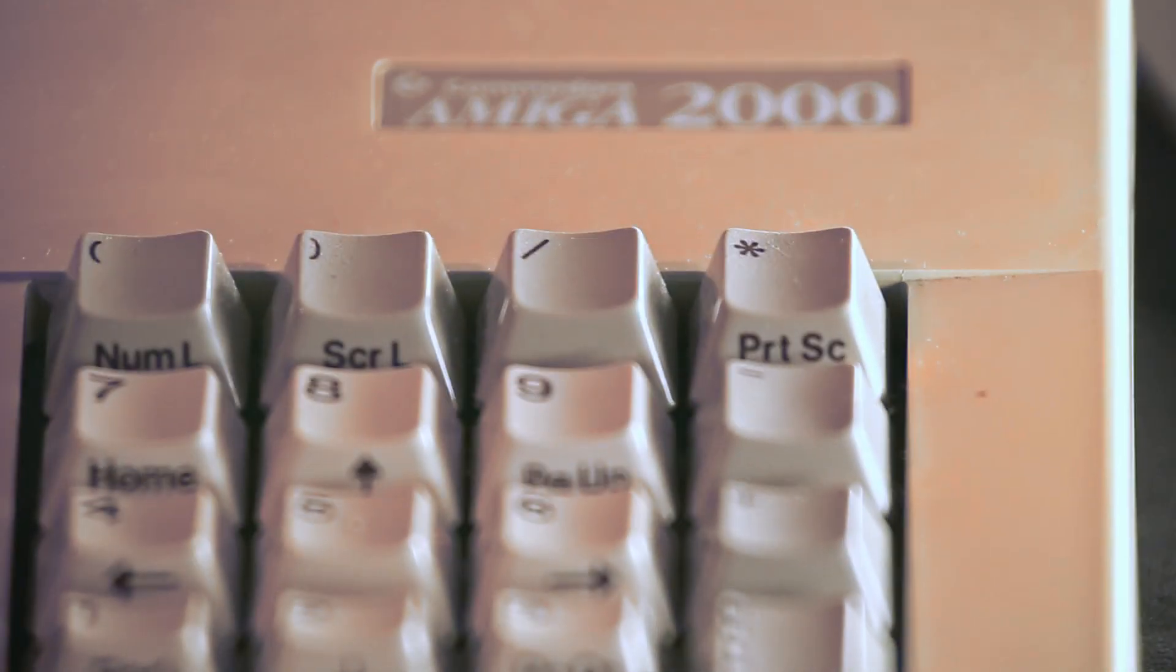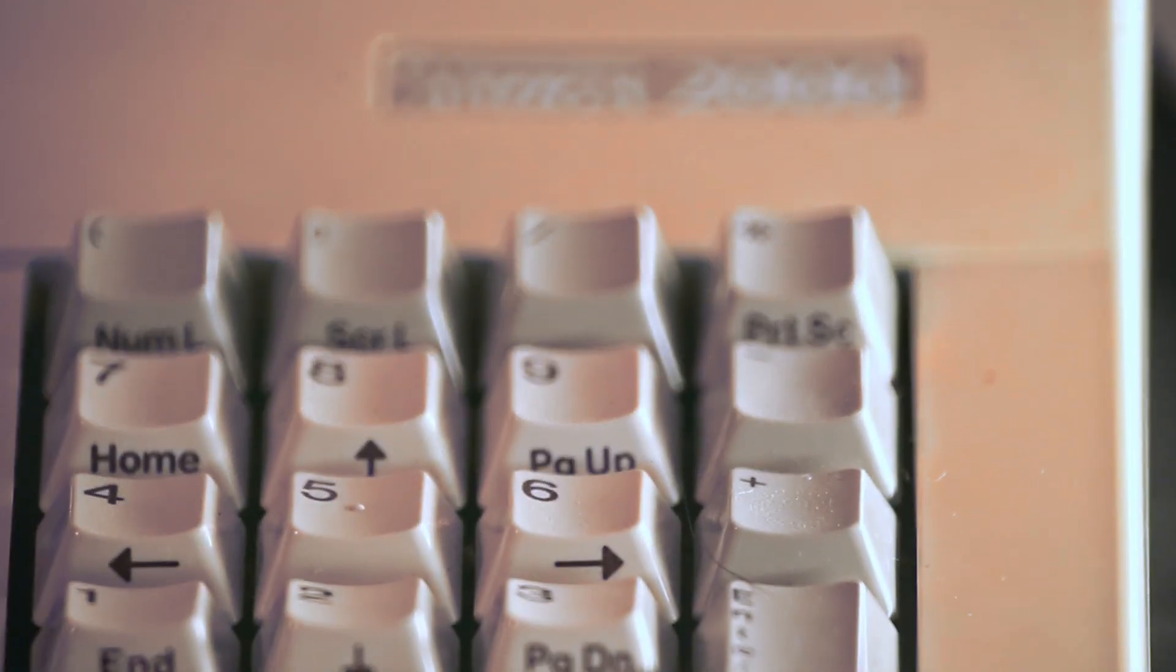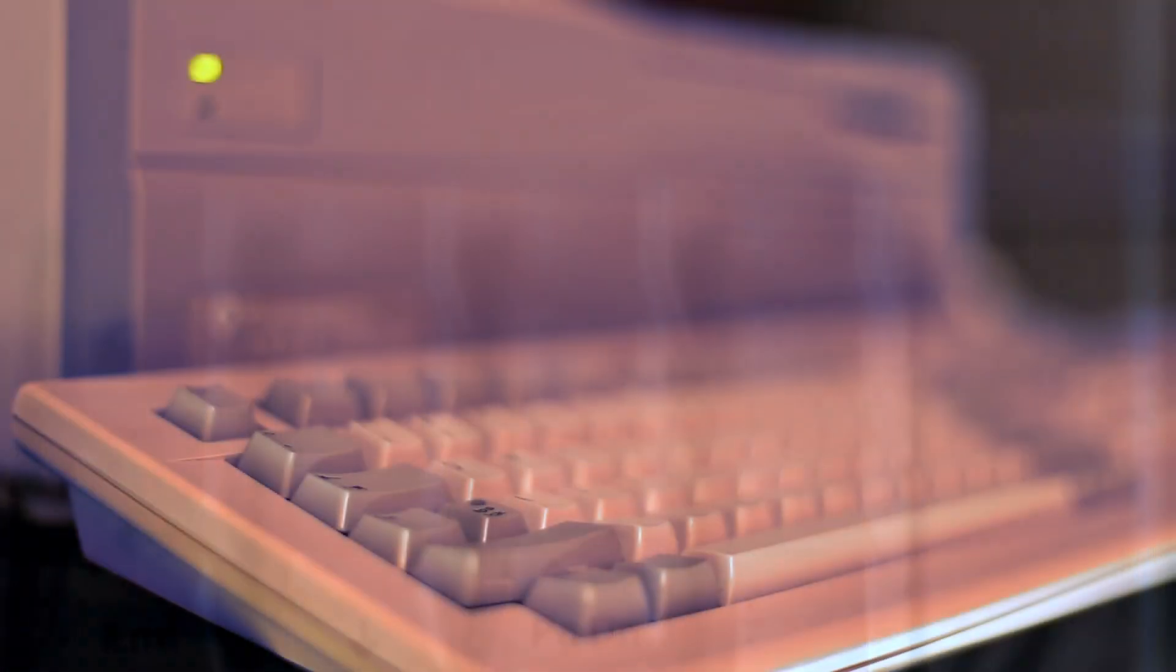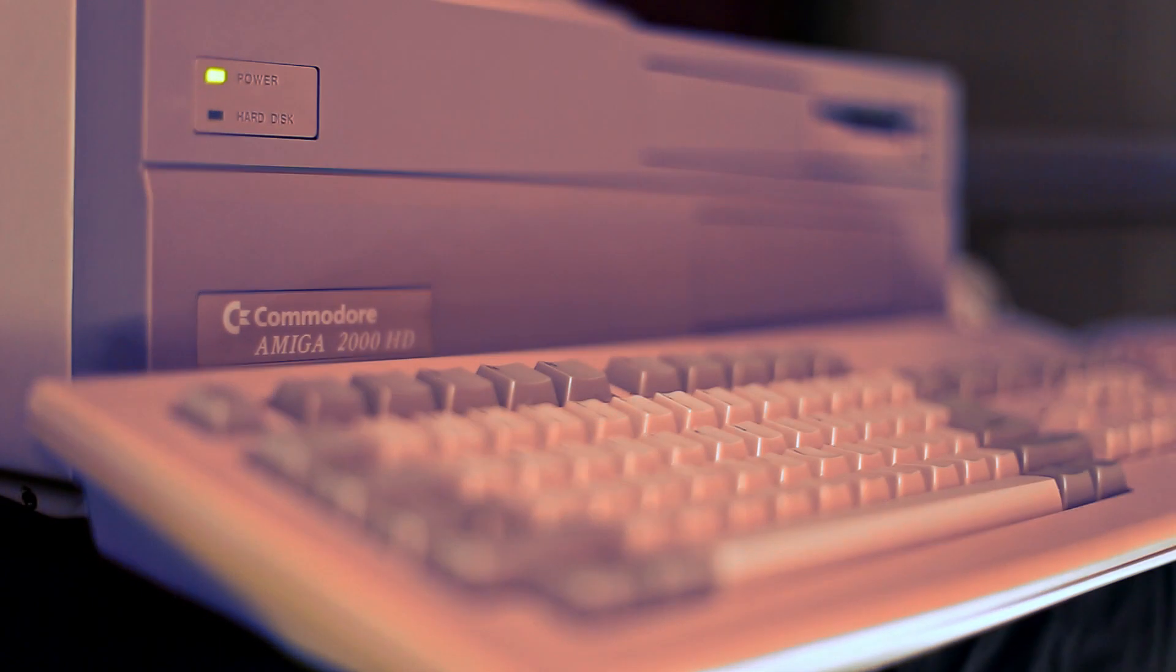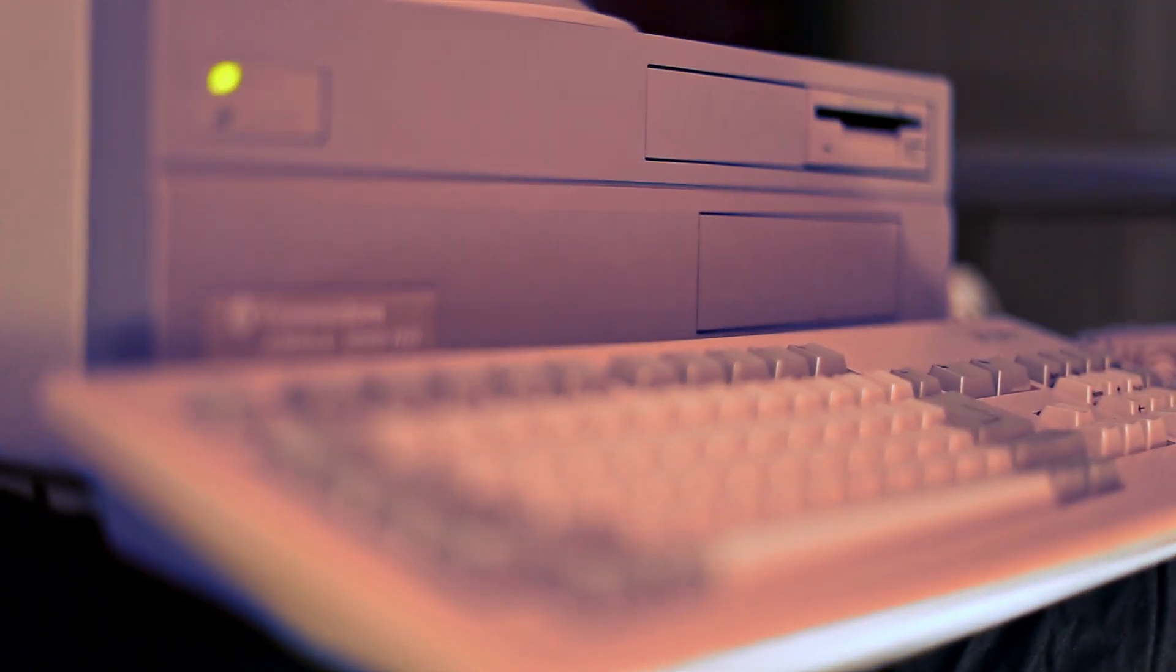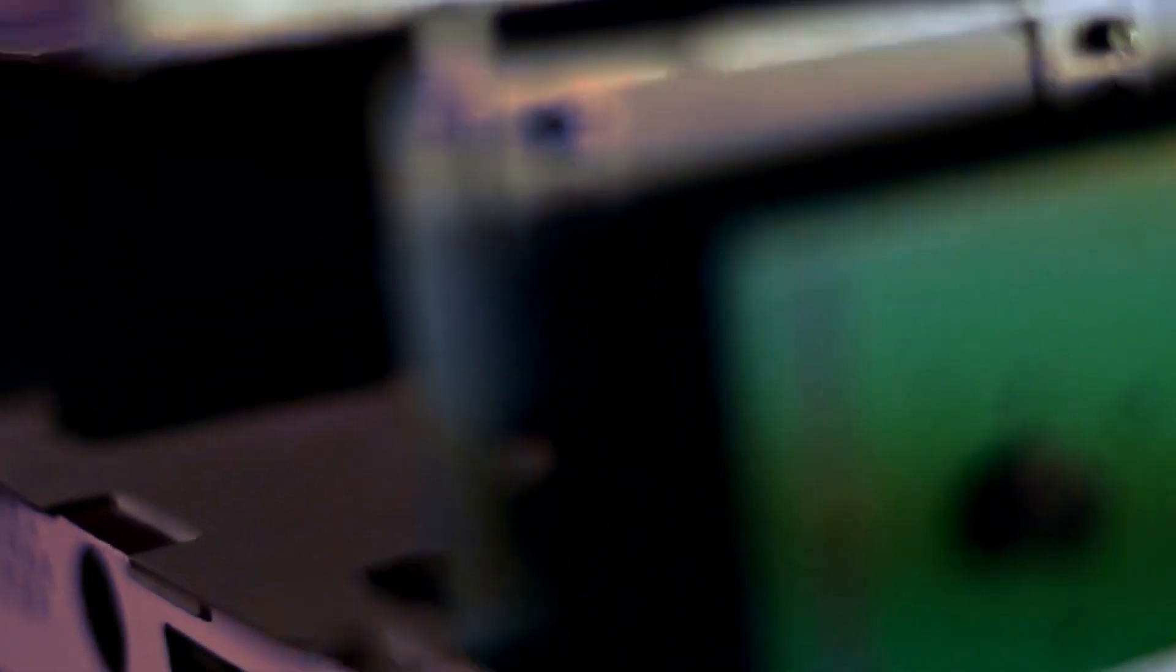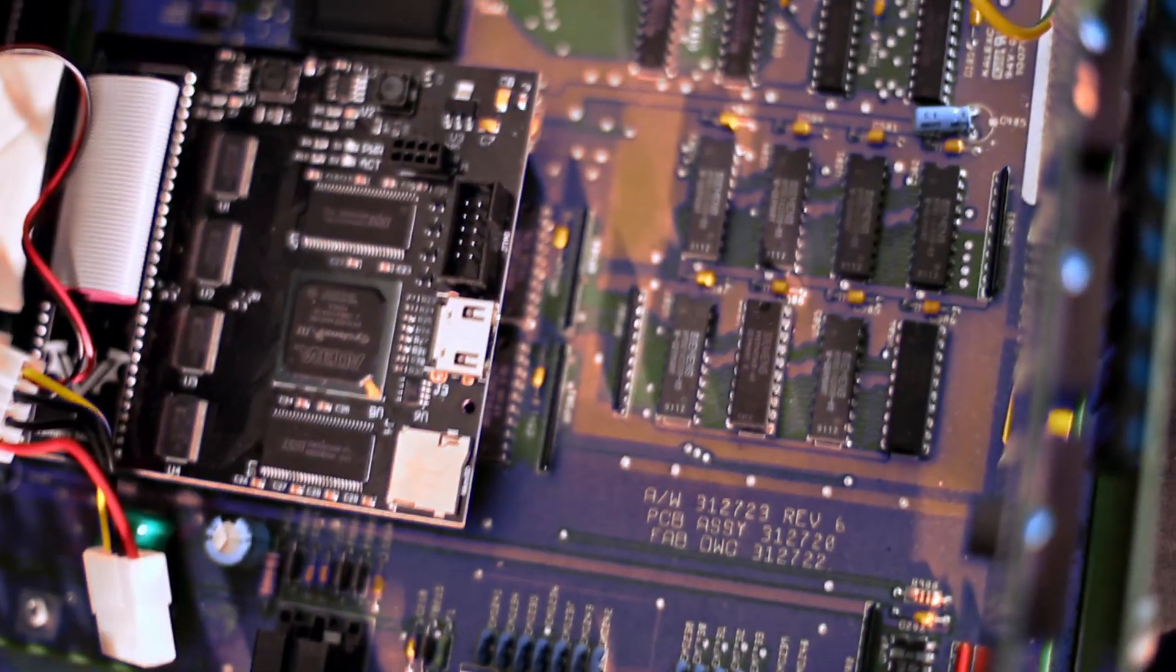Okay, so this is my Amiga 2000. This machine was originally released in 1987, and stock it had a 7MHz Motorola 68000 CPU, and 1MB of RAM.